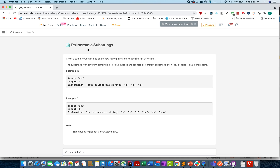Hello everyone, welcome to day 27th of March LeetCode challenge. Today's question is palindromic substrings. You are given a string and your task is to count the number of palindromic substrings in that string. Remember the question says palindromic substrings, not subsequence. A palindromic string is a string which when read in the forward or backward direction appears to be the same.